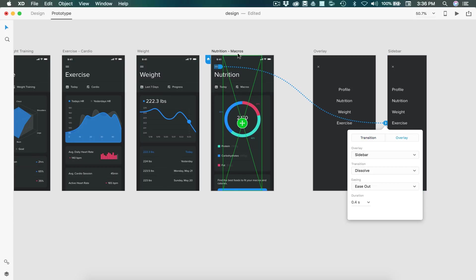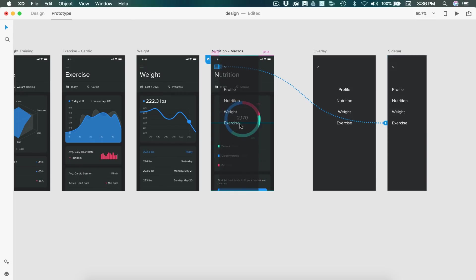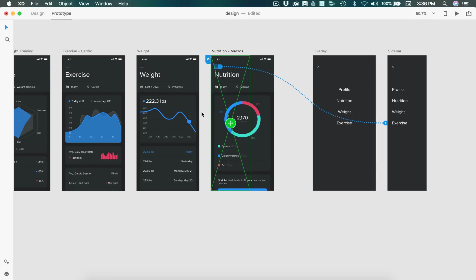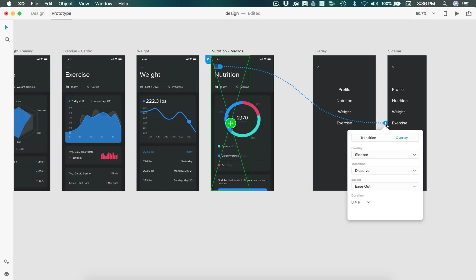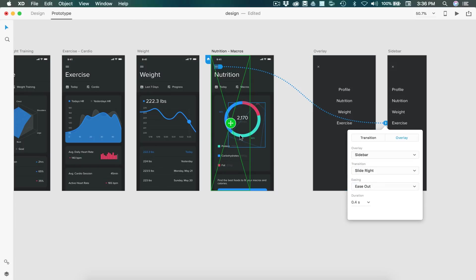And now you'll see our green box is no longer filling up the artboard because this sidebar is not the same size. So we could just drag this to the side since we want it to come in from that side. We can click the arrow to pull up the drop down again. And we want this to slide to the right, which is going to pull it in from the left side.